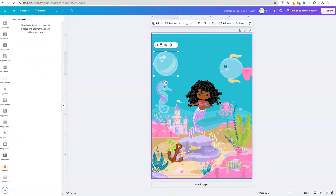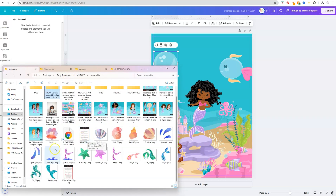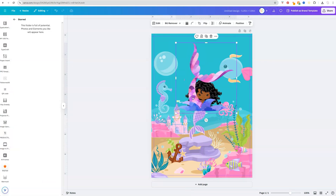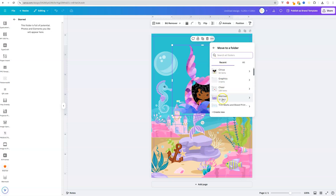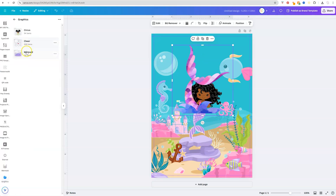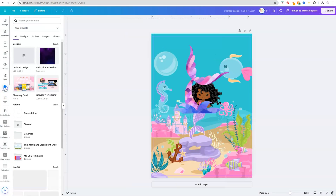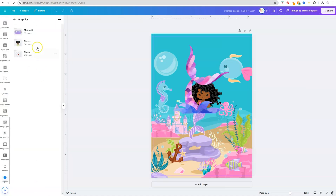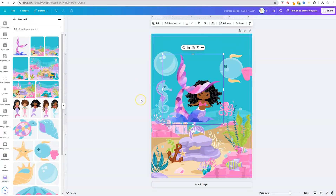Let's say you forgot to upload a particular graphic. Go back to your uploads folder, find the item — say, a mermaid tail — and click and drag it over. But if you don't want it just sitting in your uploads folder, you can add it to the Mermaids folder. With it selected, click the three dots, click on Info, and select Move to Folder. It'll show your recent folders — since we already have Mermaid there, click on it and hit Add to Folder. Go back to Projects, Folders, Graphics, go to Mermaid, and there it is. Even if you upload something while you're designing, you can still add it to a folder to save you time.